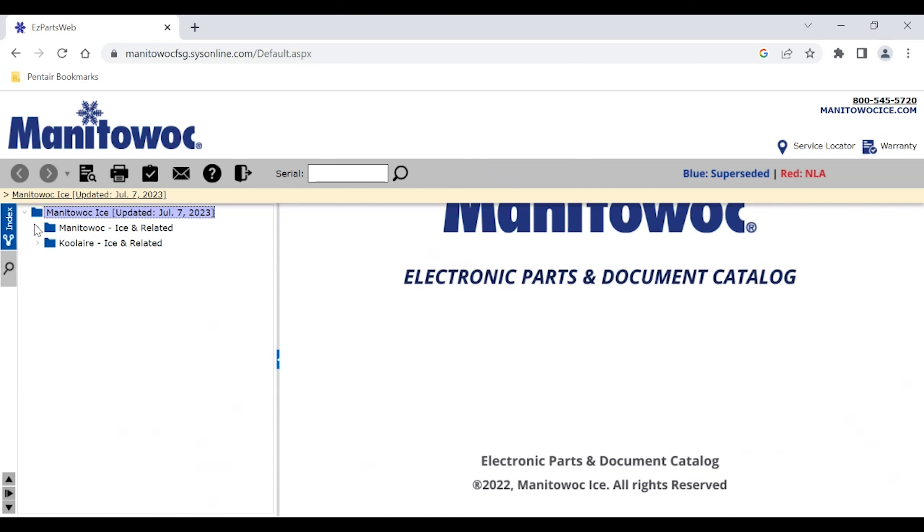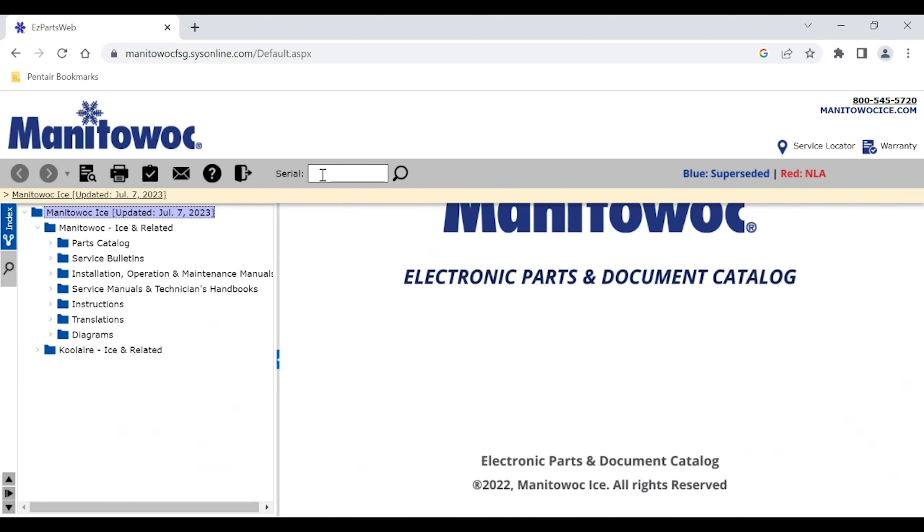Now say we're looking for a particular part for an IY500. If we have a serial number, we would want to enter that right up here. That'll bring you right to the parts page. Unfortunately, not all of our serial numbers are cataloged here, so if you have an older machine, it may not bring it up.